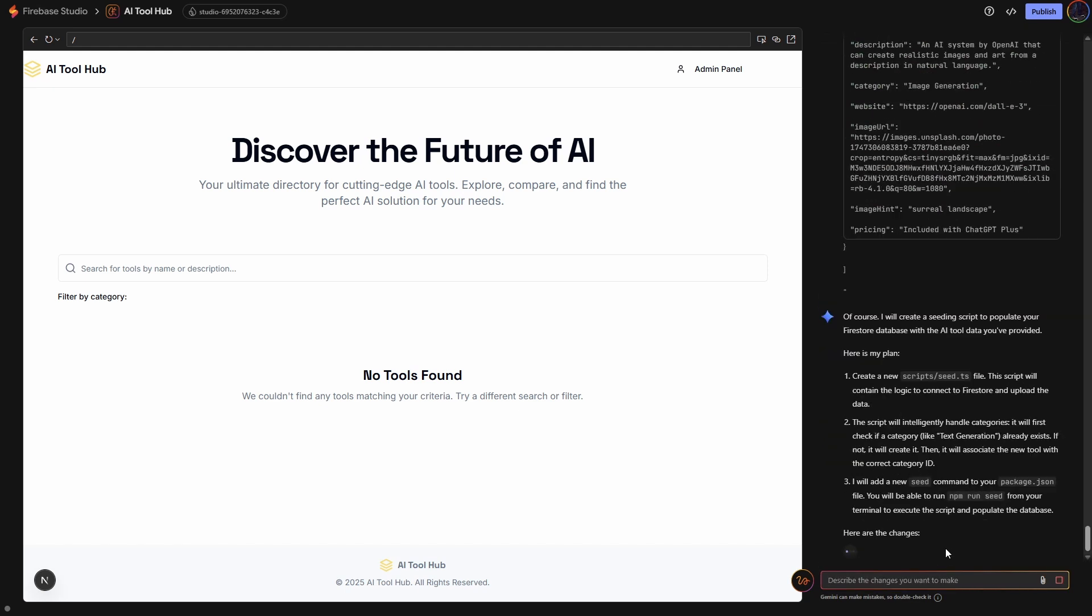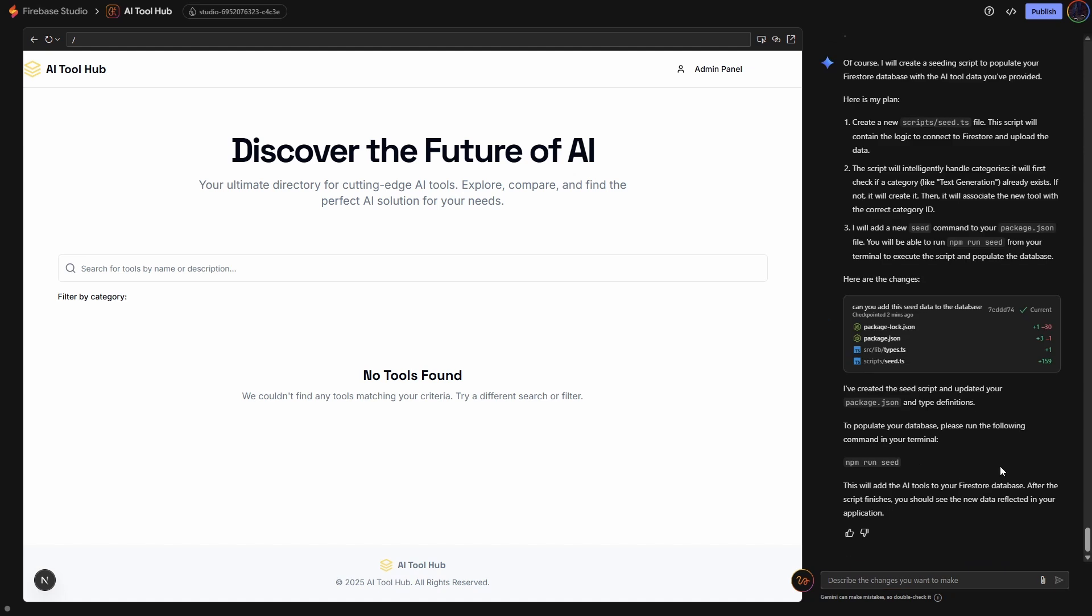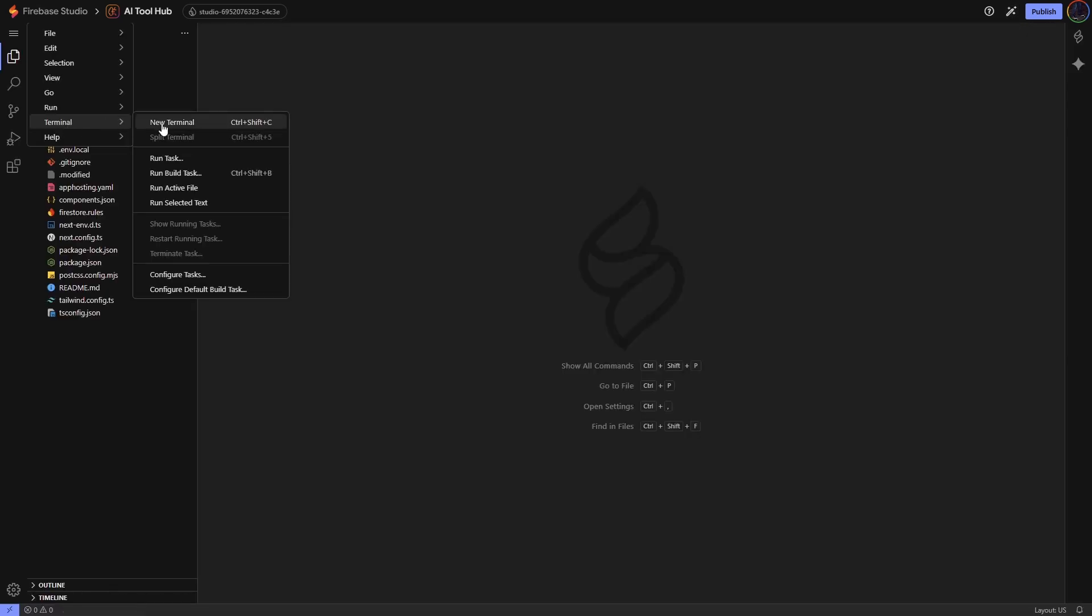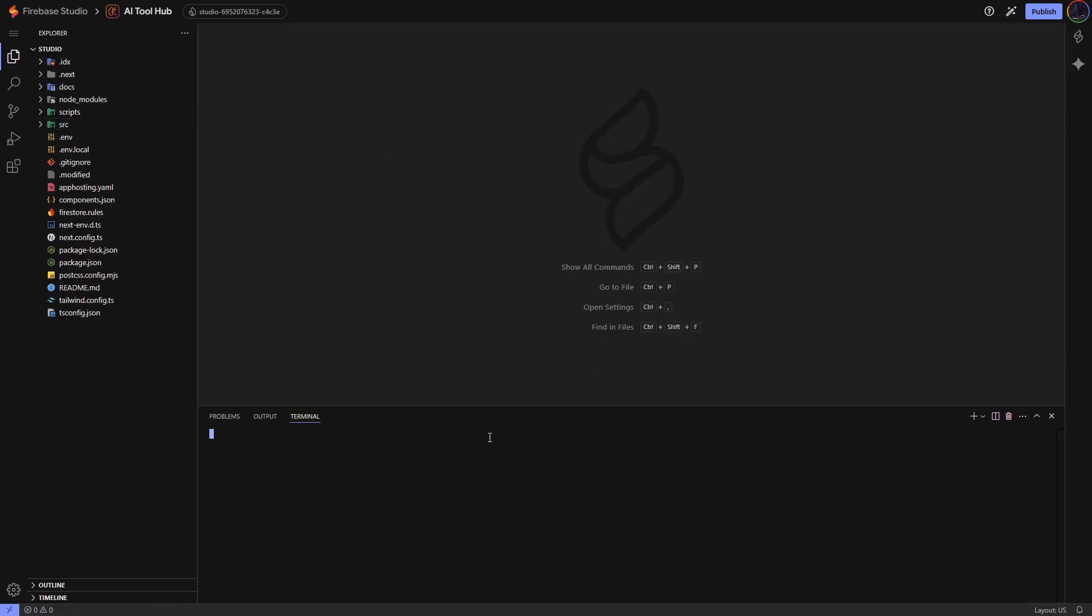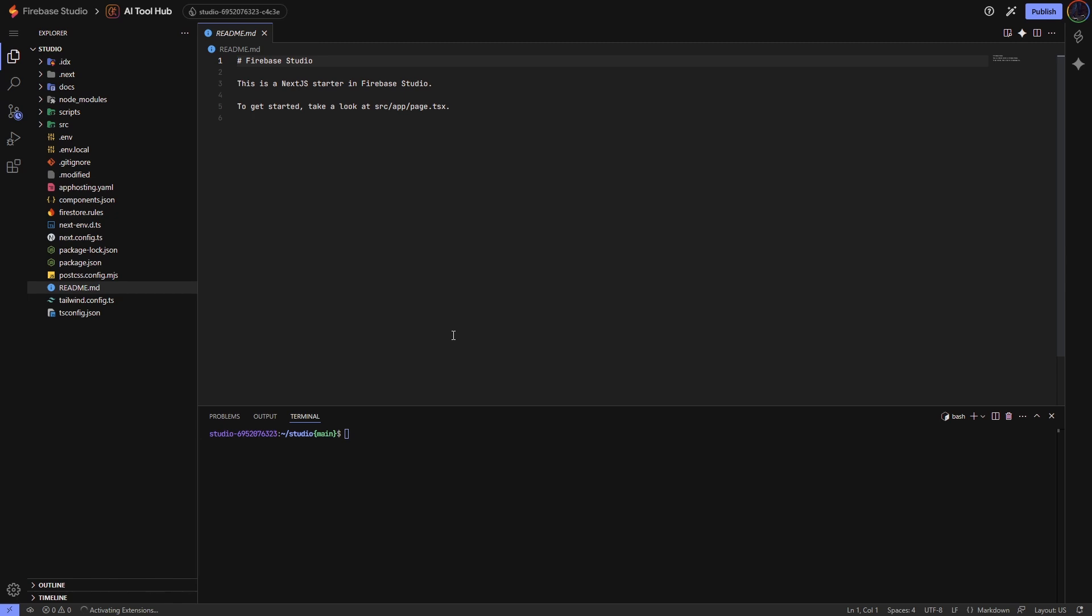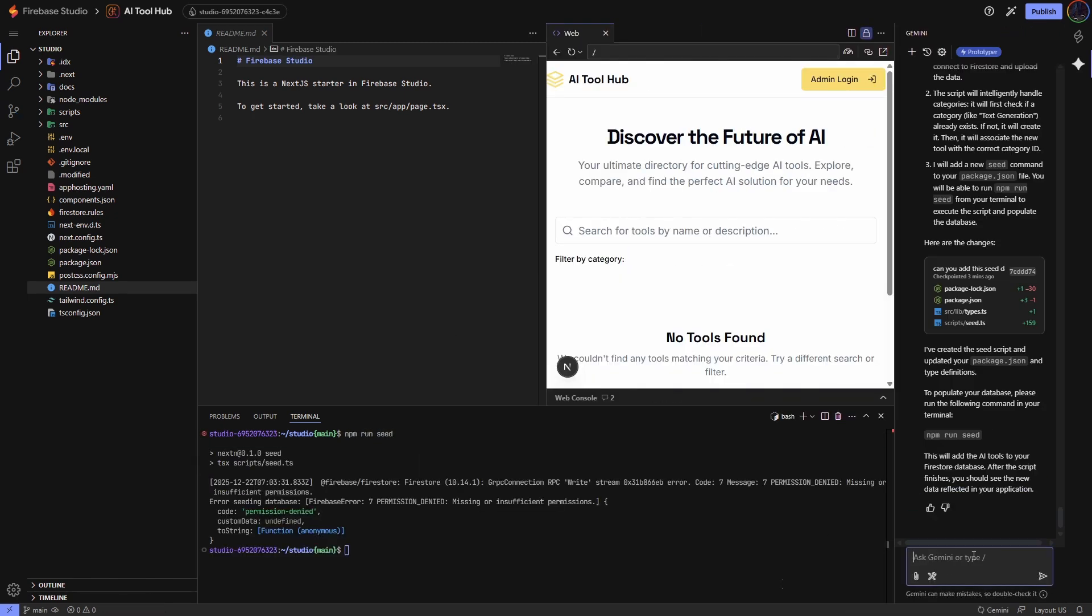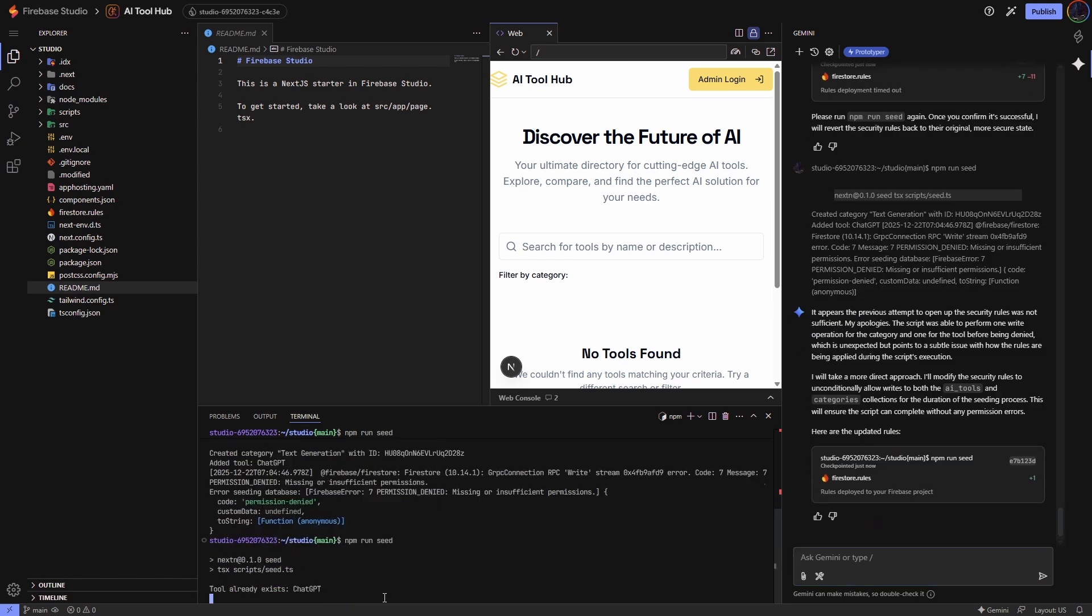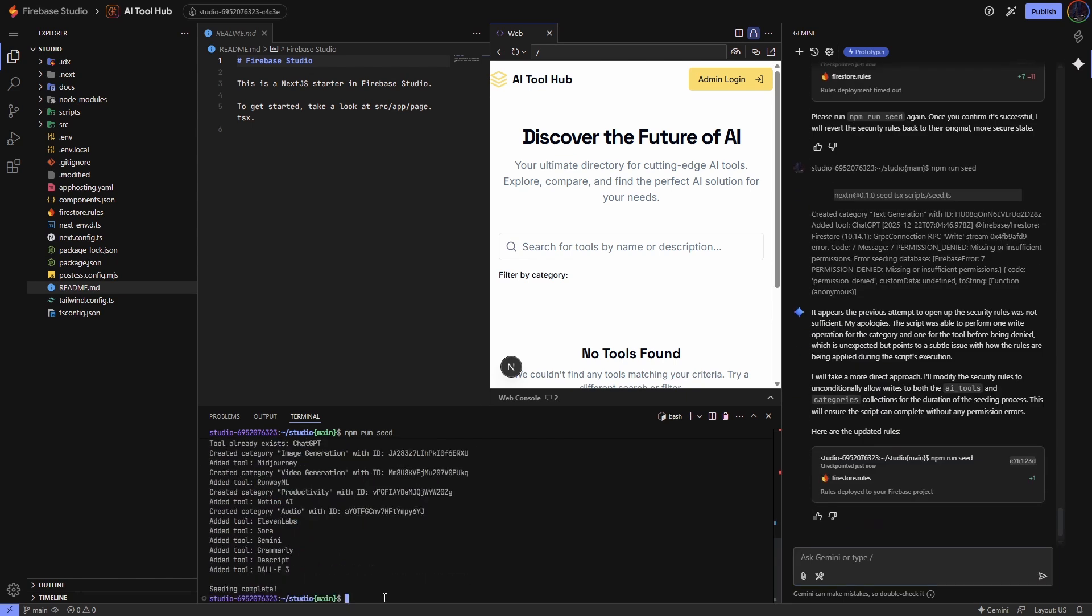And of course, it says very obligingly that it will go and do this. It'll create a seeding script and it'll populate the Firestore database with these AI tools. All we need to do now is run the script it has created. To do that, we can just click on the code buttons. If you go up to the menu, you can go to Terminal, New Terminal. And it told us just to type in npm run seed. Okay. So we did hit a bit of an error when I first ran that script, but just pasted the error into the prompt. It fixed the permissions issue and then it seeded the database.